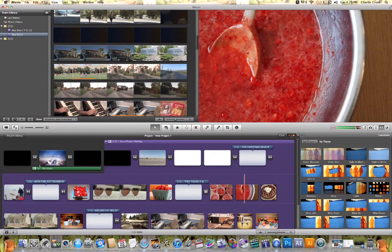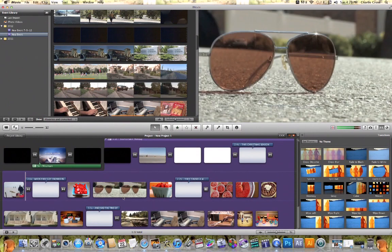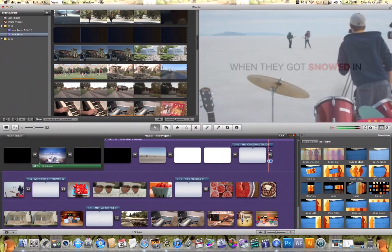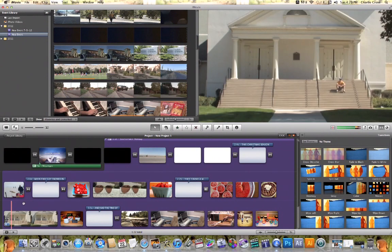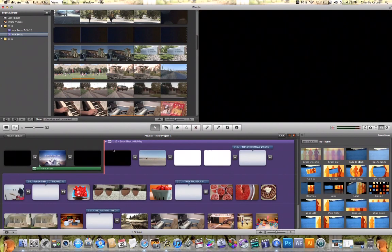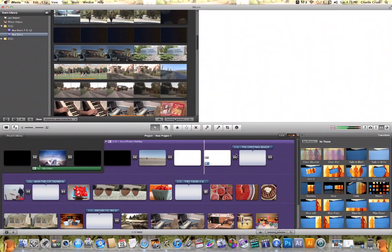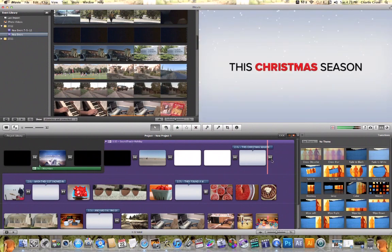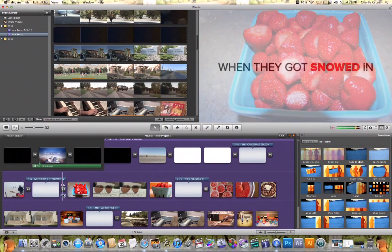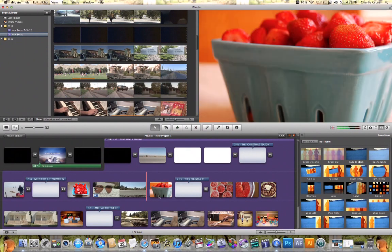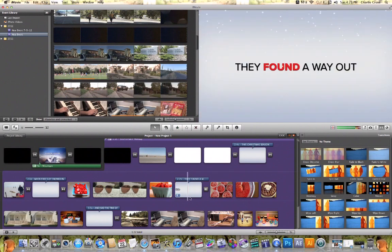I can also delete anything in the project timeline, and I can also add anything that I want to this Christmas video as well. And that's a quick tutorial on how to create a Christmas-themed video inside iMovie.